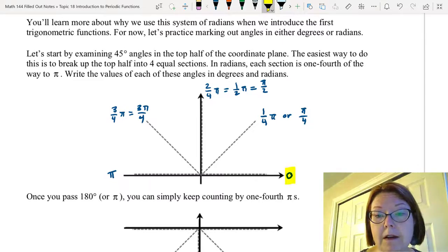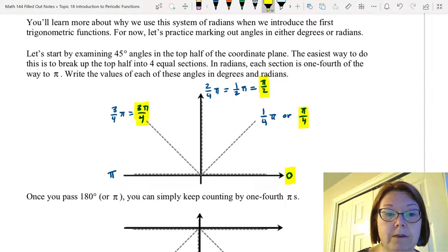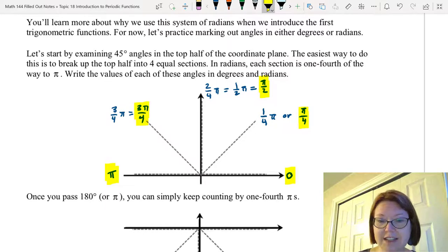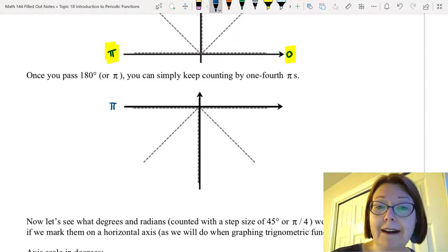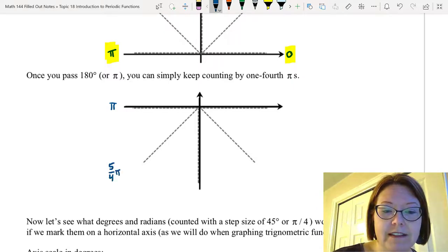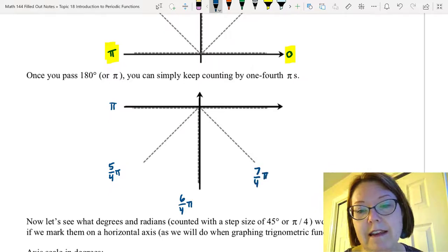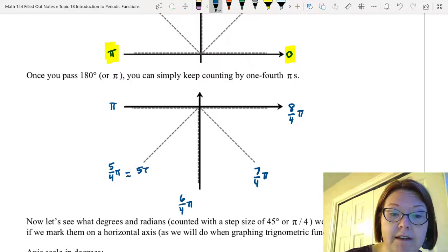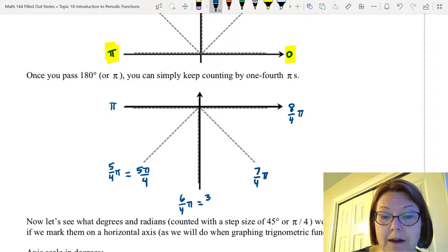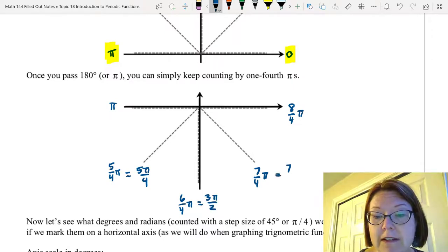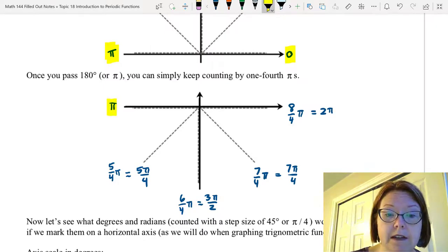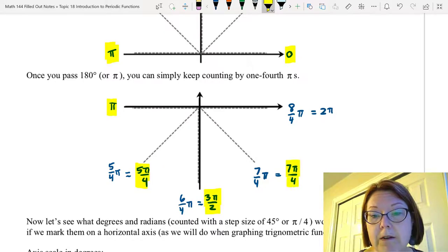Counting around, we have 0, pi over 4, pi over 2, 3 pi over 4, pi. You can think of it as just counting fourths: zero, one-fourth pi, two-fourths pi, three-fourths pi, pi. Once we pass pi — which is four-fourths pi — we keep counting: five-fourths pi (written as 5 pi over 4), six-fourths pi (simplified to 3 pi over 2), seven-fourths pi (written as 7 pi over 4), and eight-fourths pi (which equals 2 pi). So starting from pi: pi, 5 pi over 4, 3 pi over 2, 7 pi over 4, and 2 pi.